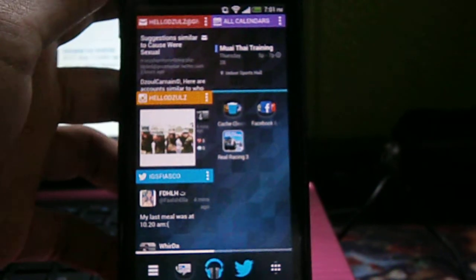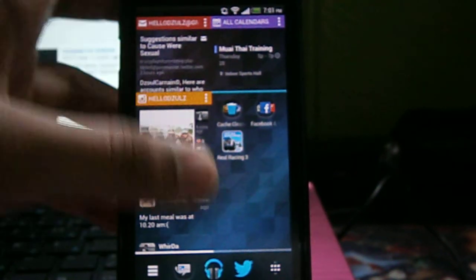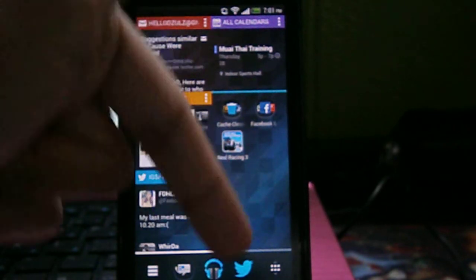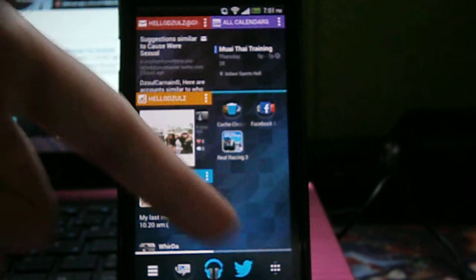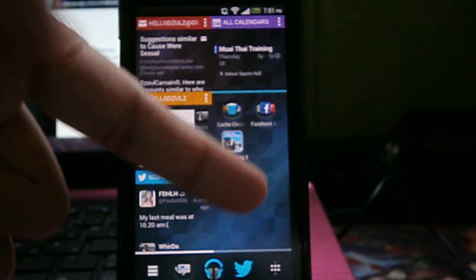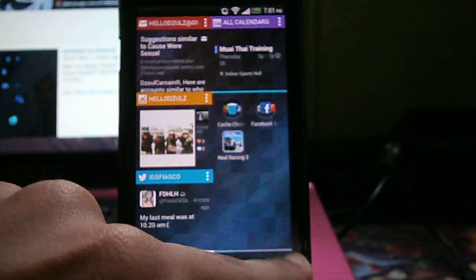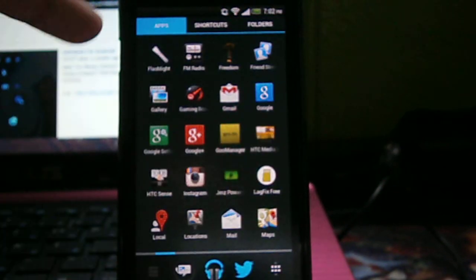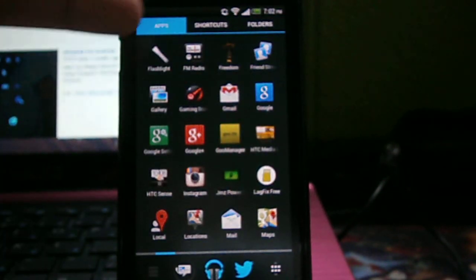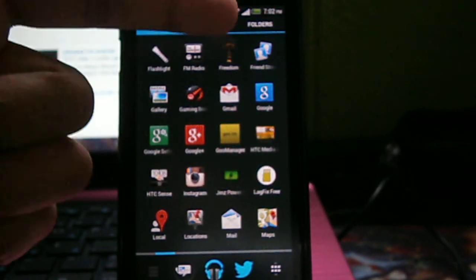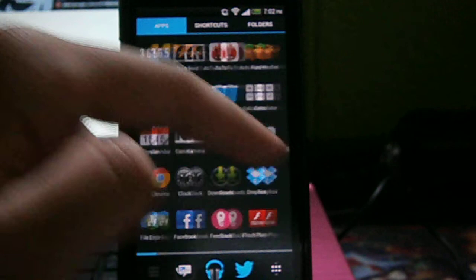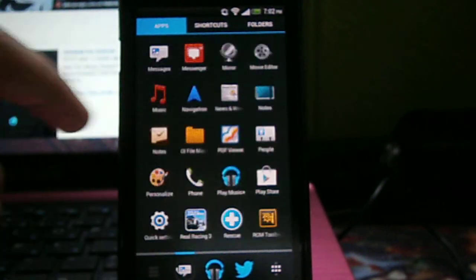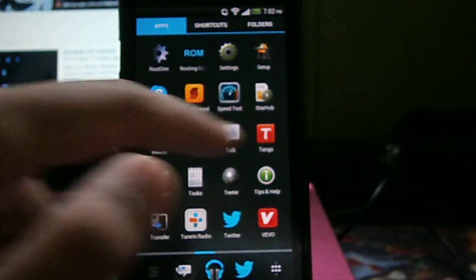So you have apps, and here you have your app drawer. So click on it. You have on top: apps, shortcuts, folders. Just slide through and you can see how smooth it is.